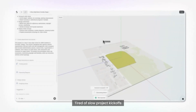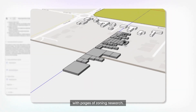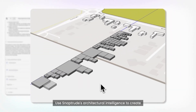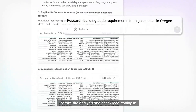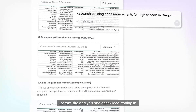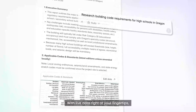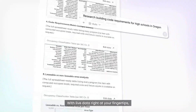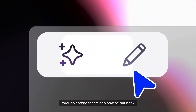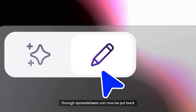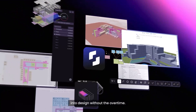Tired of slow project kickoffs with pages of zoning research? Use SnapTrude's architectural intelligence to create instant site analysis and check local zoning in real time. With live data right at your fingertips, time spent flipping through code and scrolling through spreadsheets can now be put back into design — without the overtime.